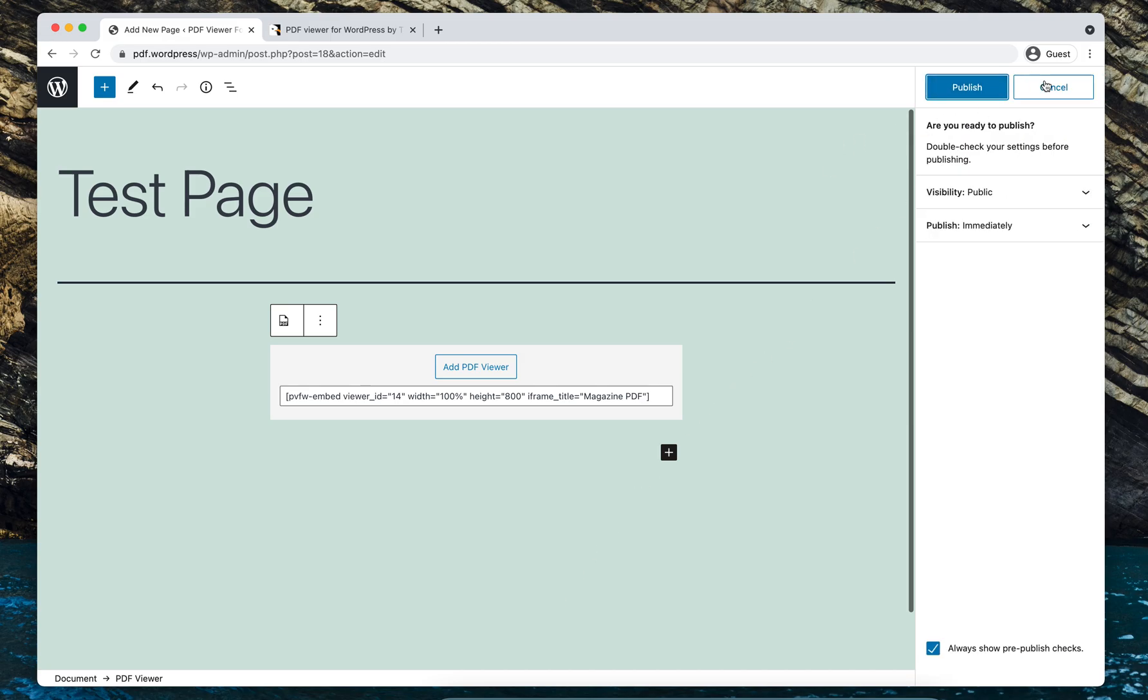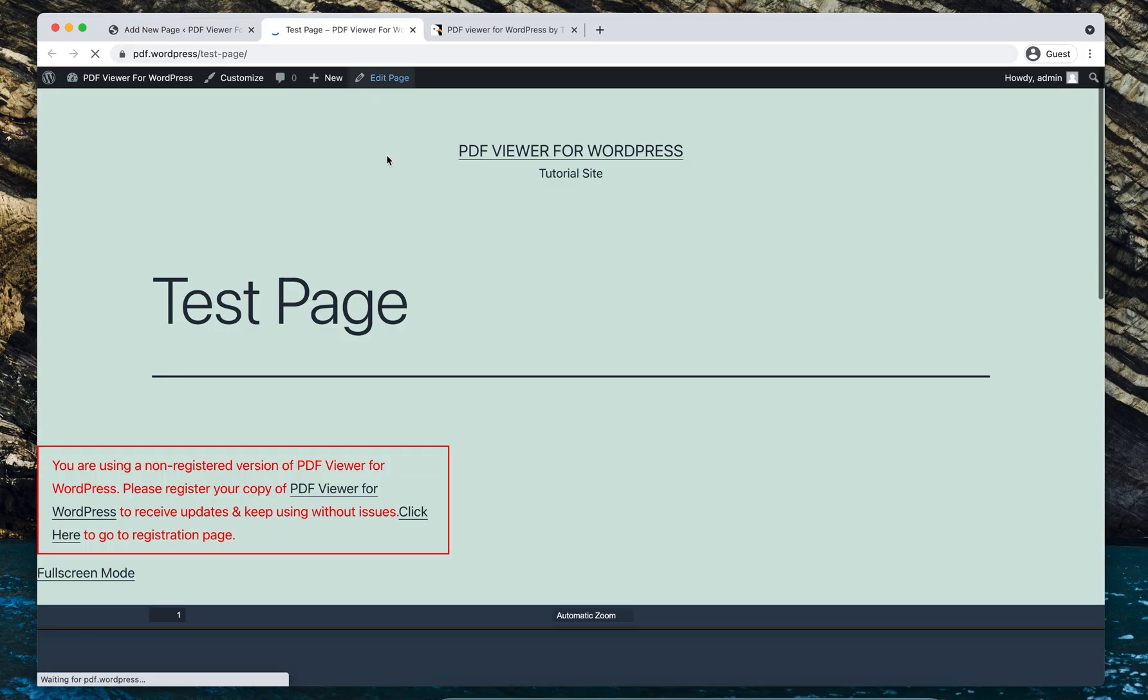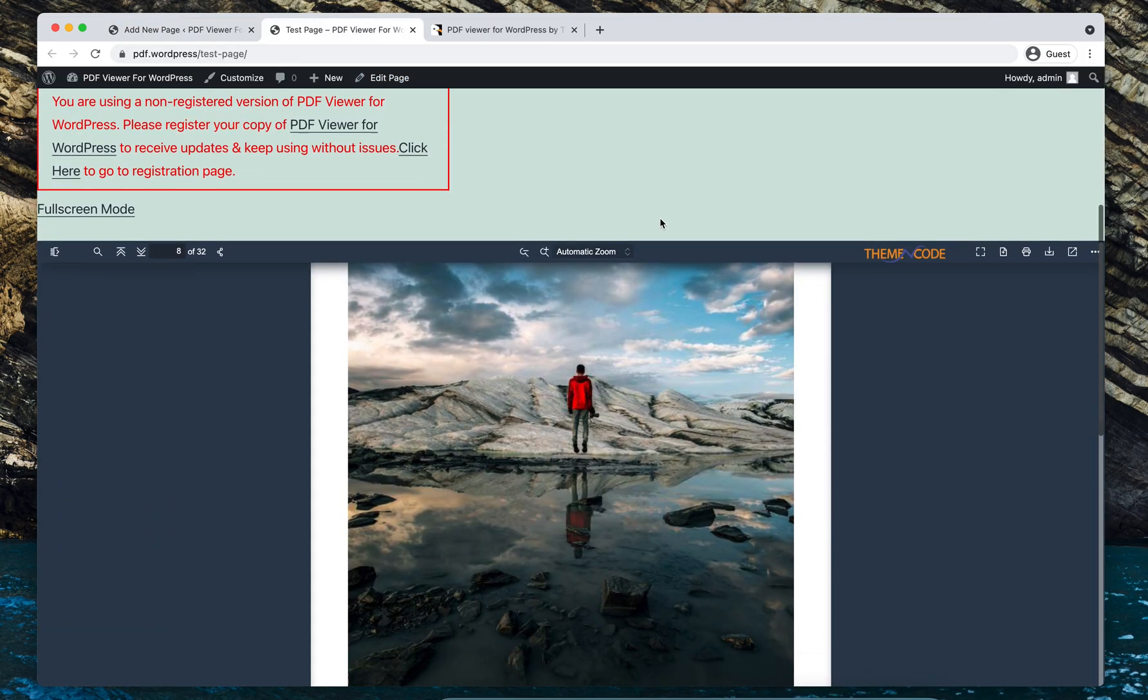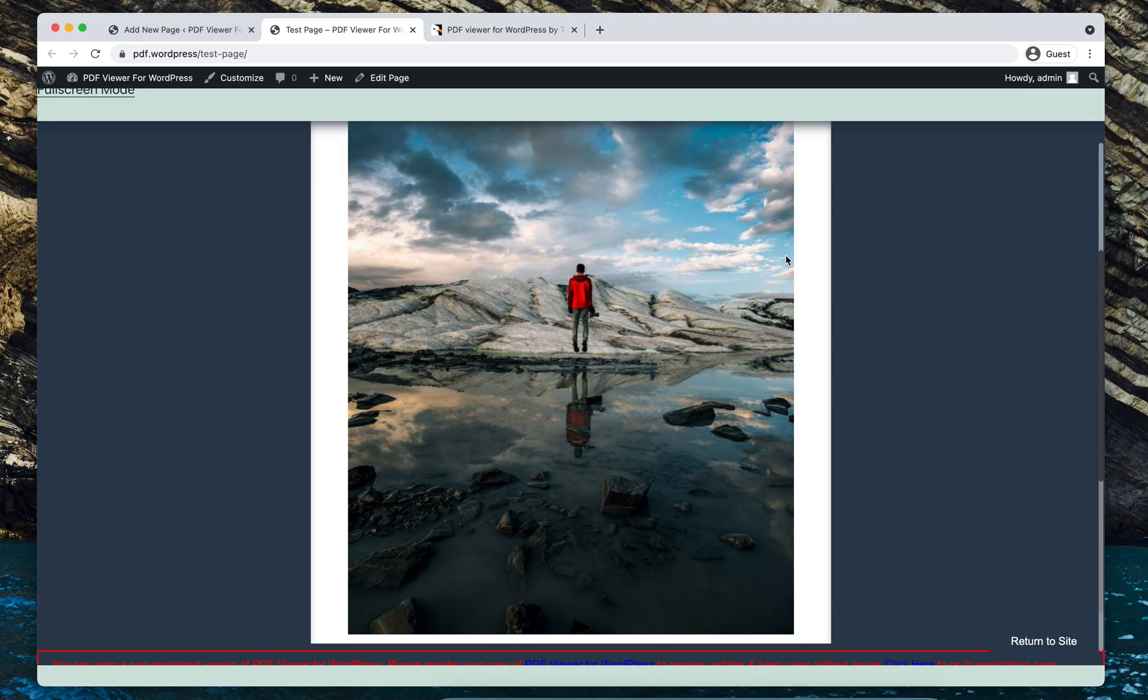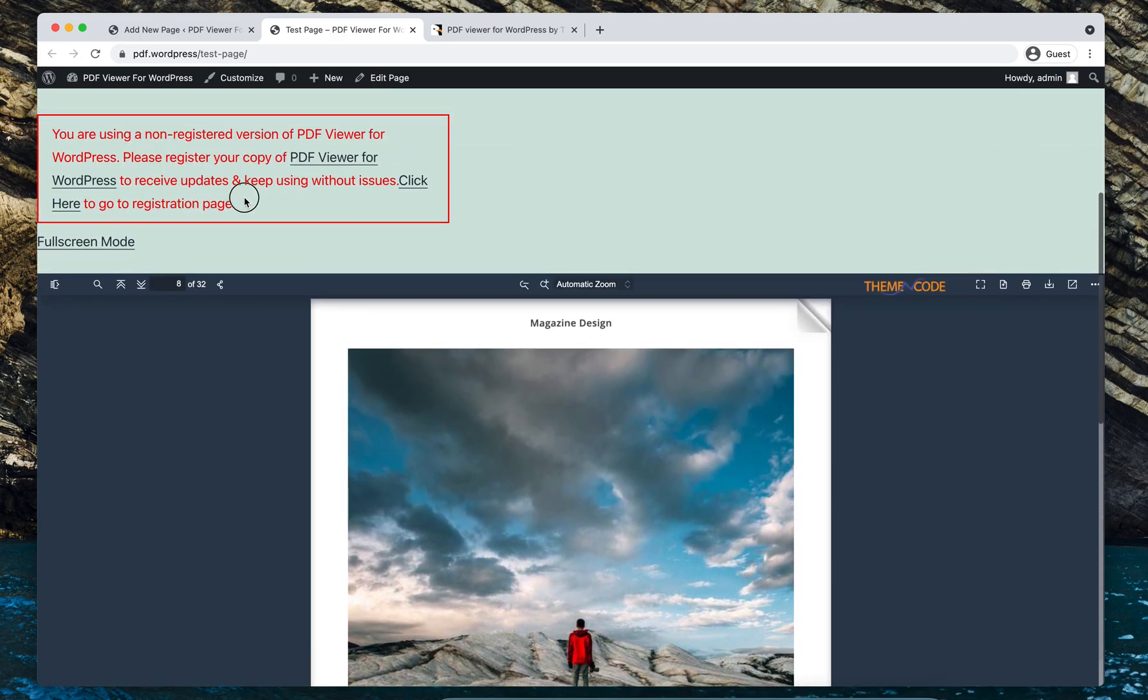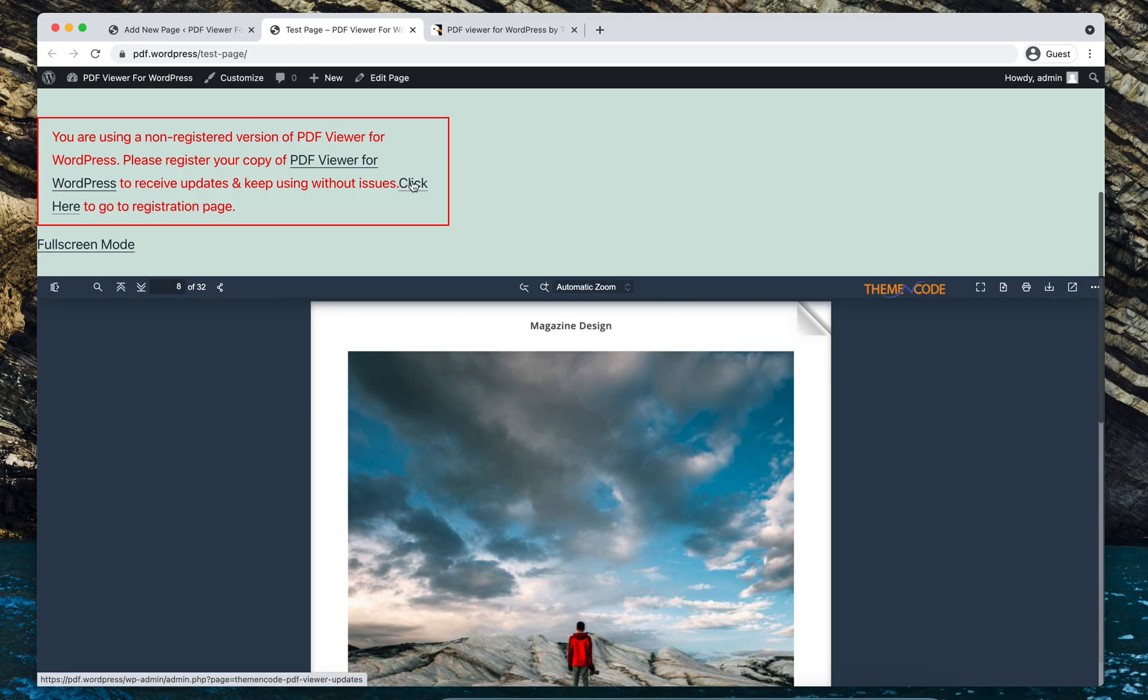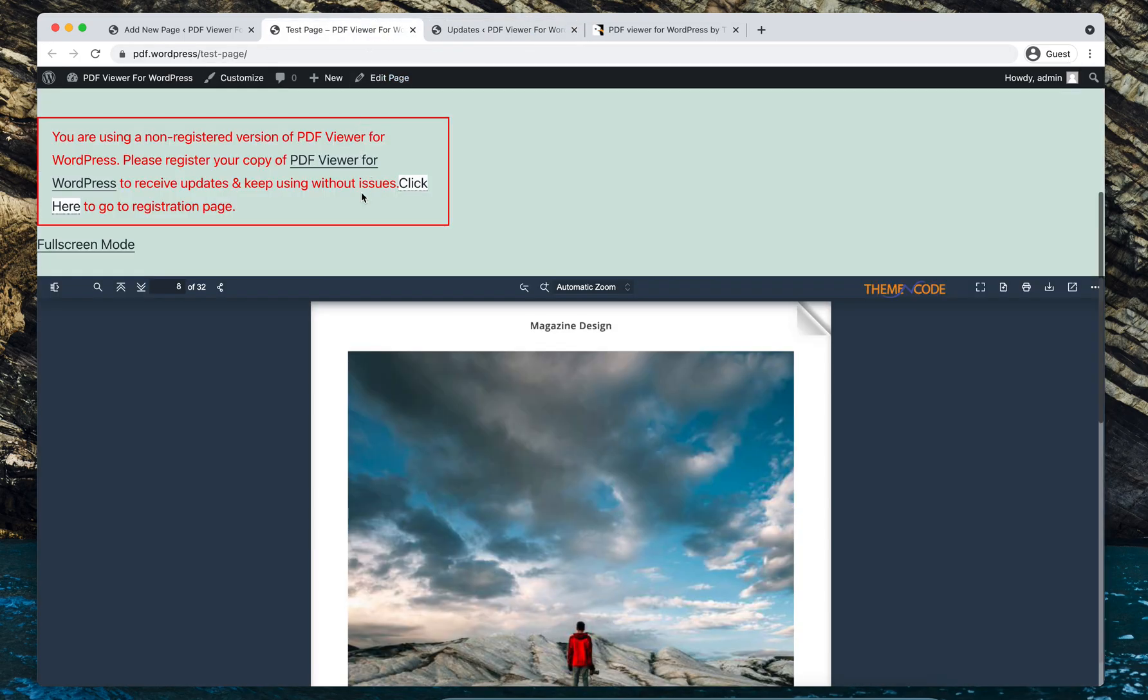Let's publish this page. Okay, and this page is now live. So as you can see, we have the PDF viewer embedded here. So I'm getting this error message because I have not registered the plugin to receive automatic updates. So when you register the plugin using this click here link and adding your purchase key, you will have this notice go away.